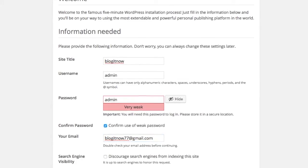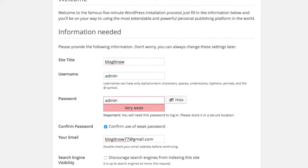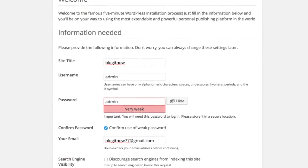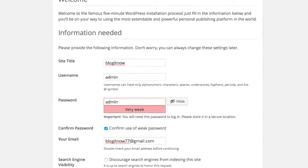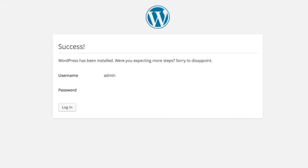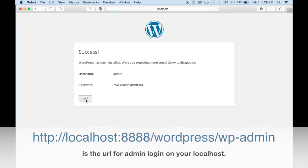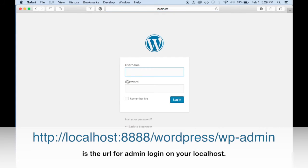You can keep your search engine visibility to null, or you can allow the search engines to visit your site. And you're done. And WordPress is installed. Now you can log in using your username and password.